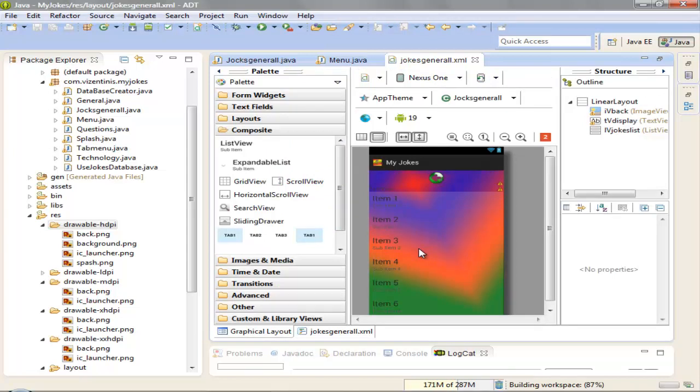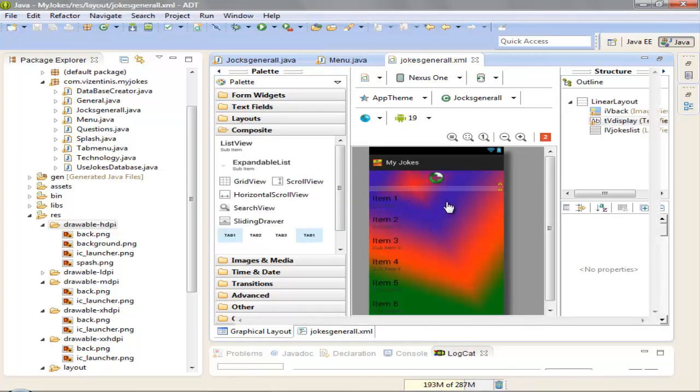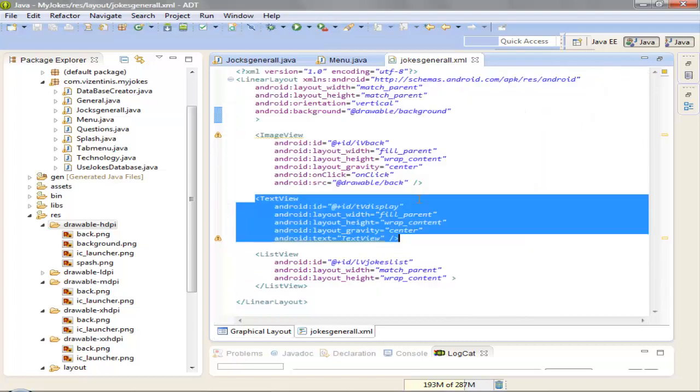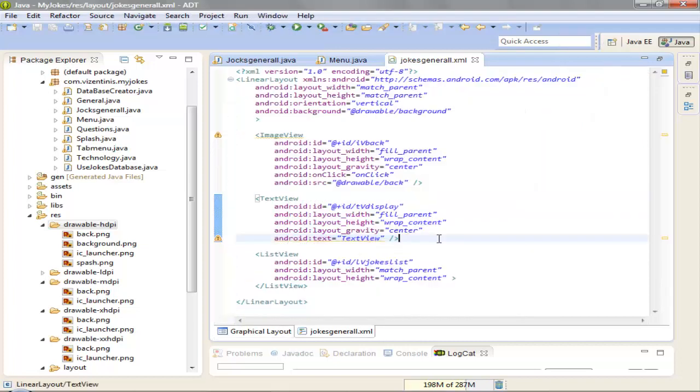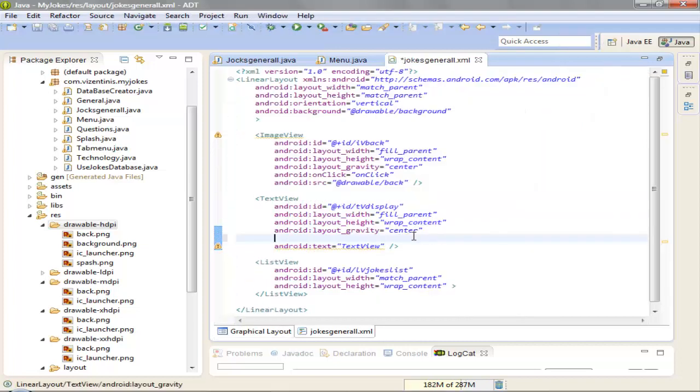Ok, that's it, I think. I think the text view is not in the center because I think we need android gravity to center.